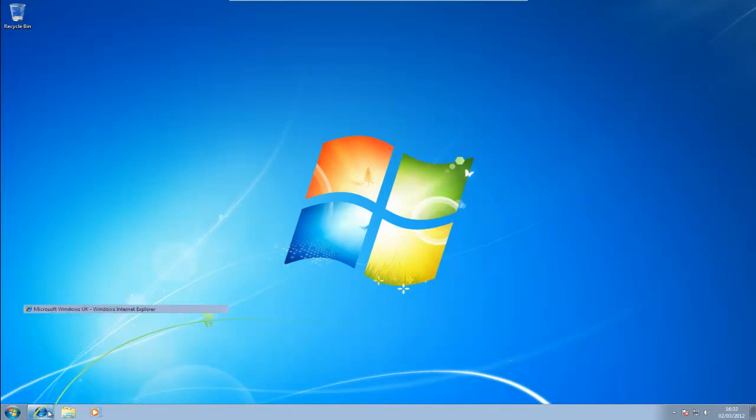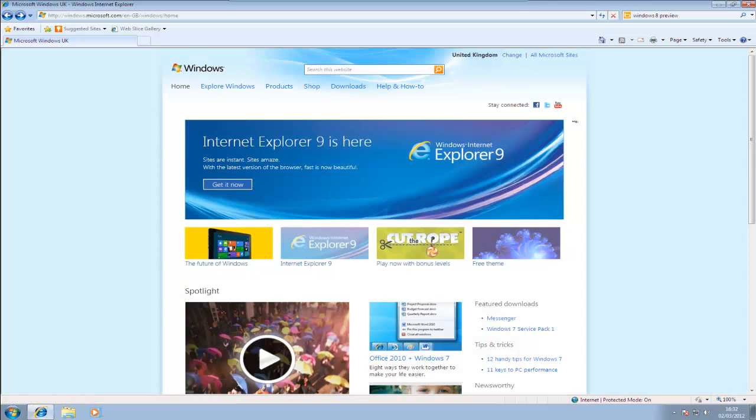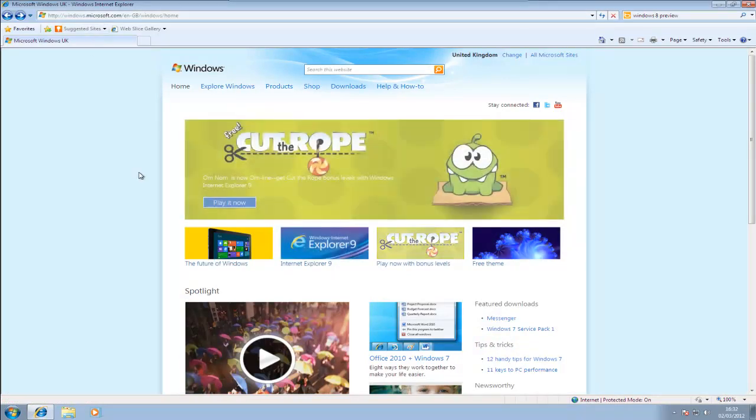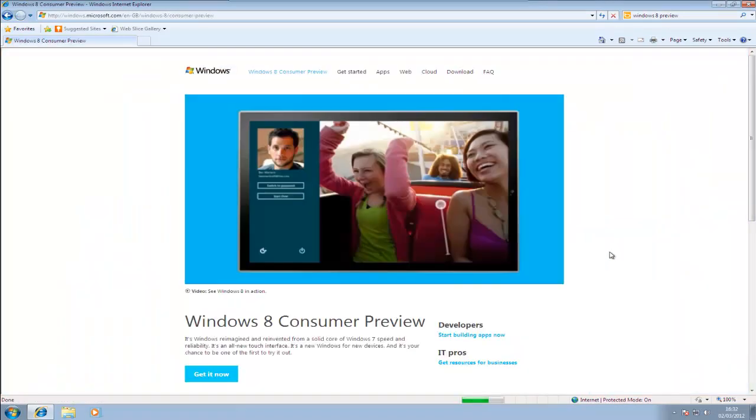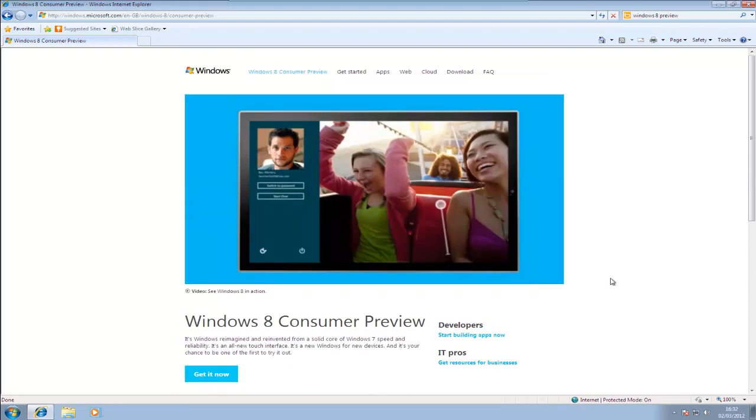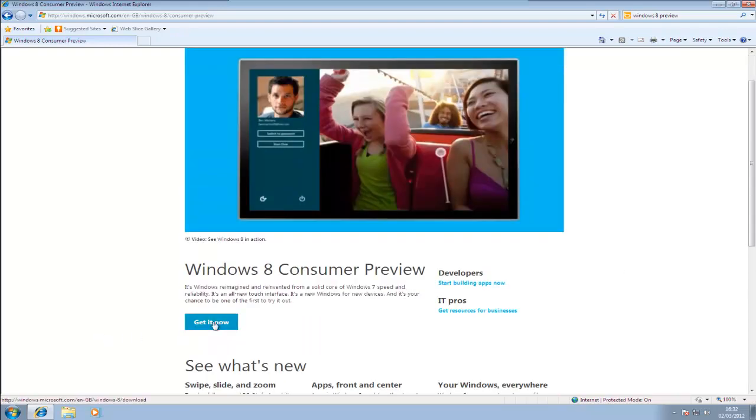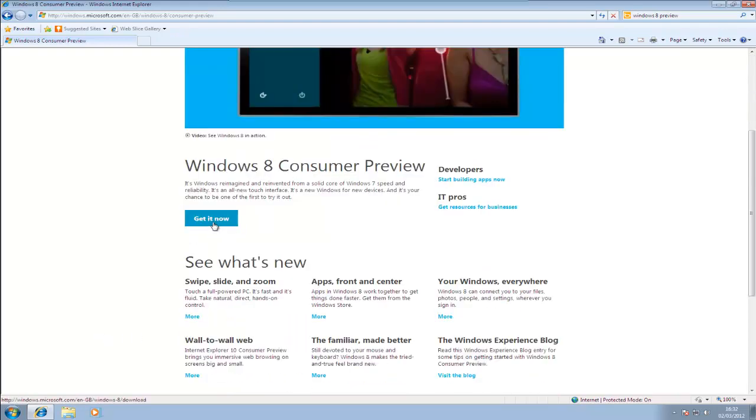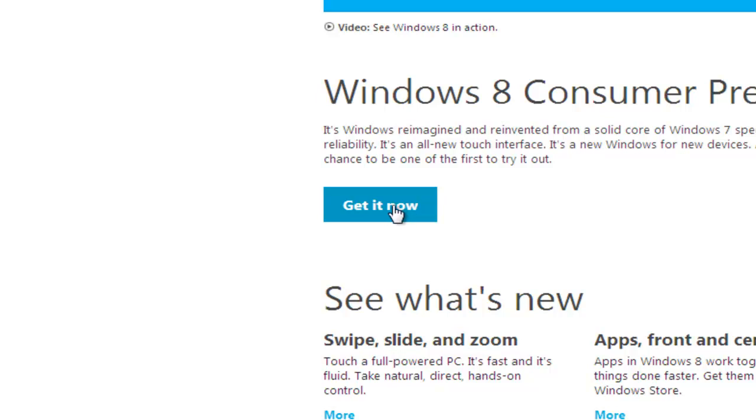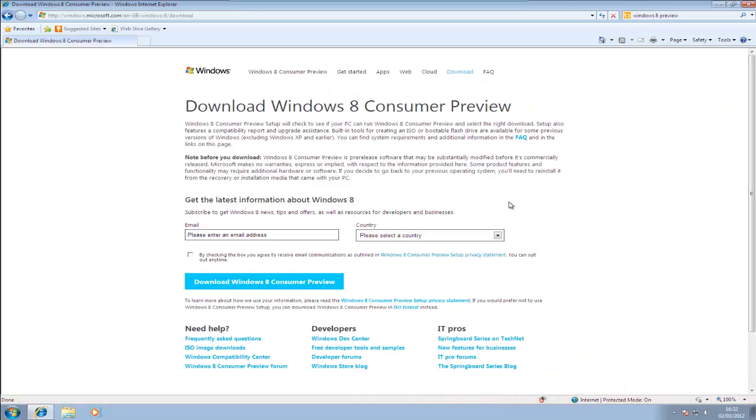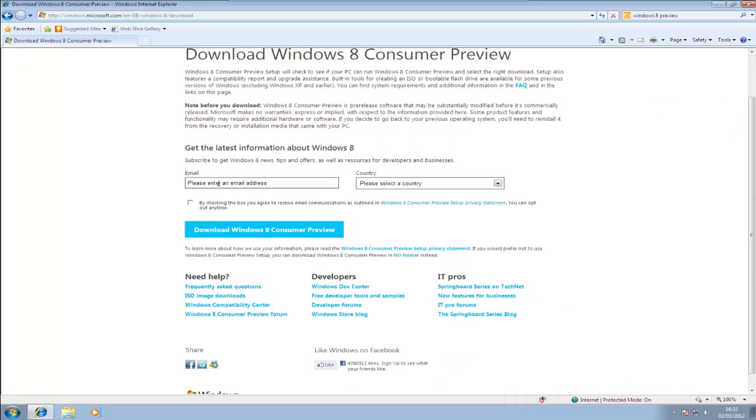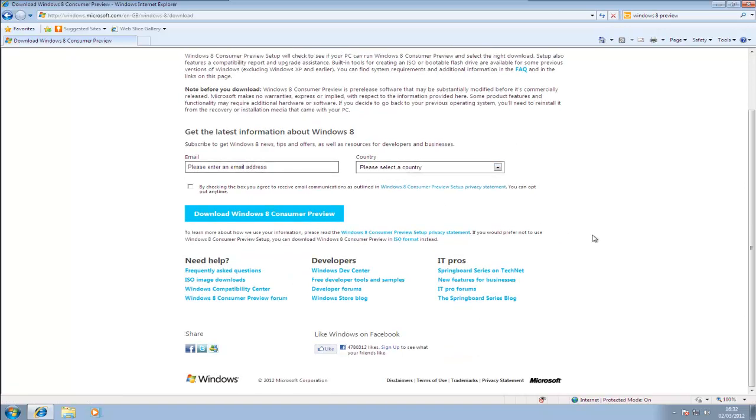What we need to do is, in your browser, we need to go to windows.microsoft.com and on there you'll see the future of Windows. So we'll just click on that, it's going to bring up another option up here and we'll click on learn more. This is going to take us to the Windows 8 Consumer Preview page and you'll see down here that we get a button that says get it now. So what we're going to do is click on that and this is going to give us a bit of a description of what it is. Put your email address in there if you like and select your country. I'm not going to bother with this at the moment.